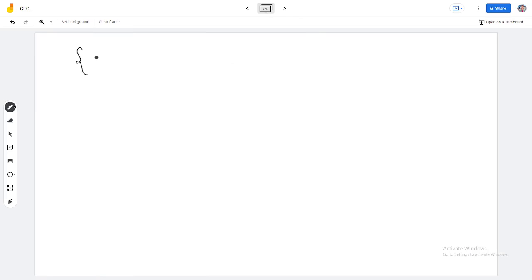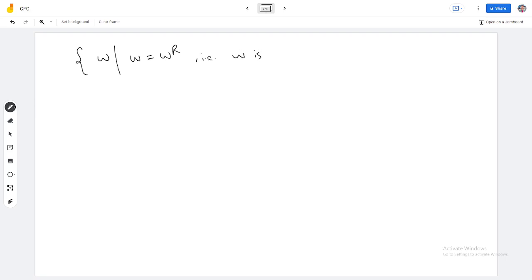So we can talk about the palindrome. Palindrome is W such that W equals WR. So W equals WR is basically palindrome — that is, W is the palindrome. A palindrome is a string written the same in reverse order.